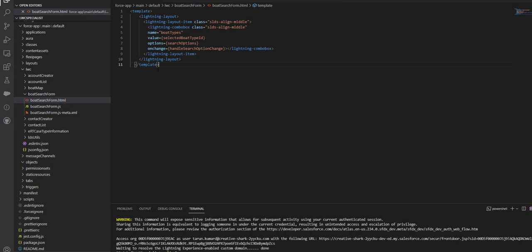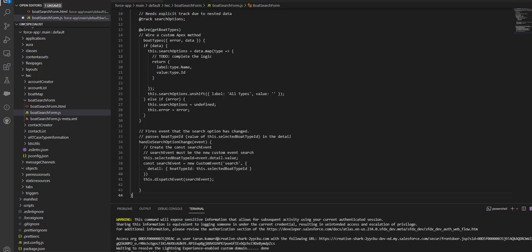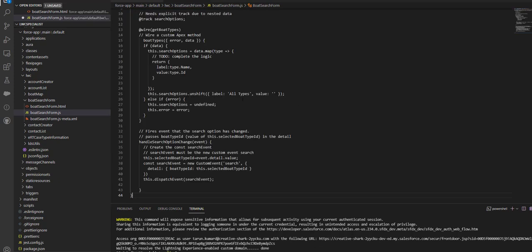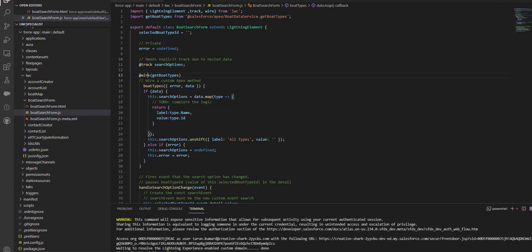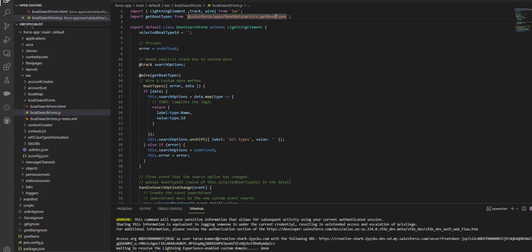Similarly, I'll write the code for the boardSearchForm JS file. I'll click on the JS file and write my code here. I've written this code, and if you see here, I'm using the wire framework to get the data from getBoardDataTypes. I'm getting the board data types from the Apex class and calling this function.